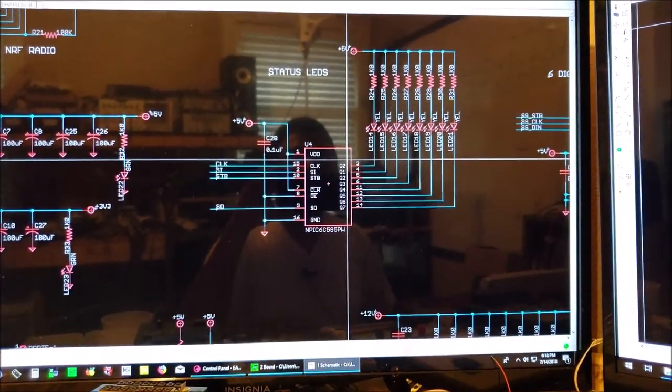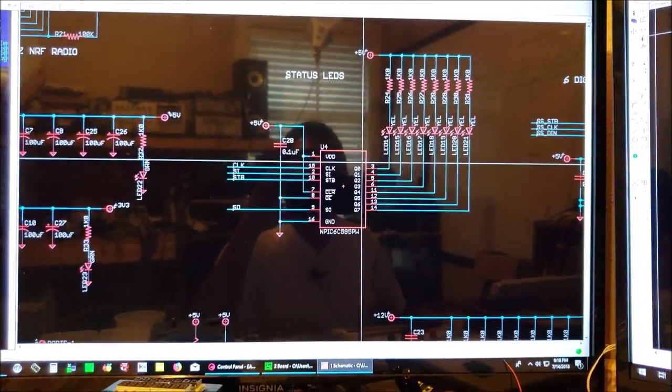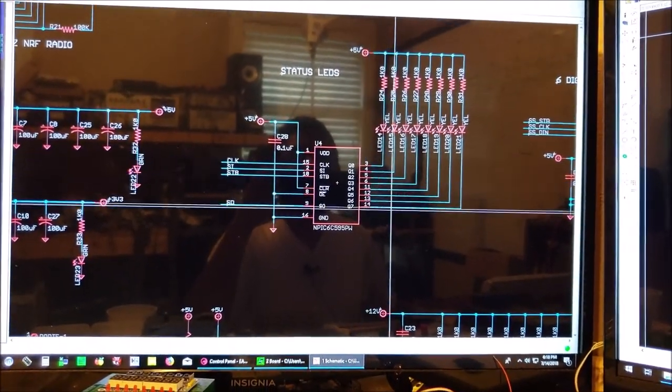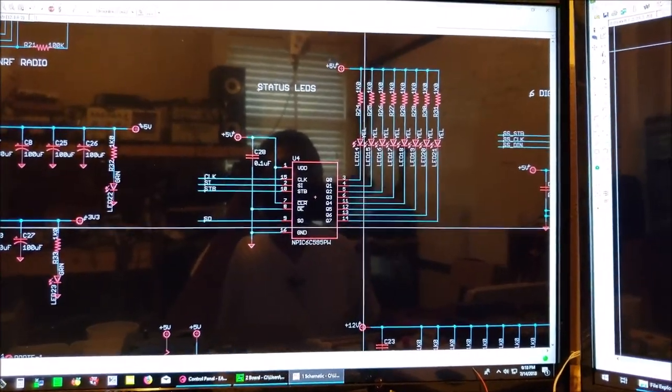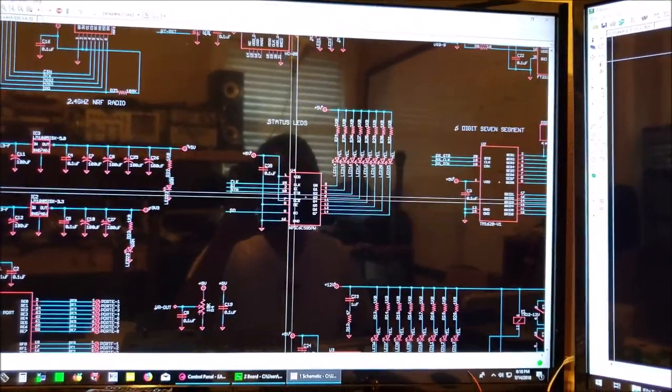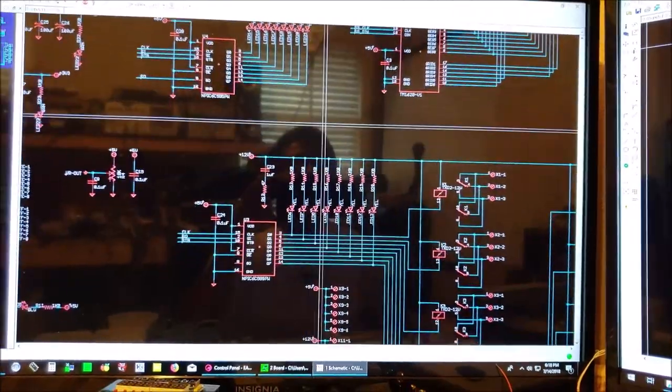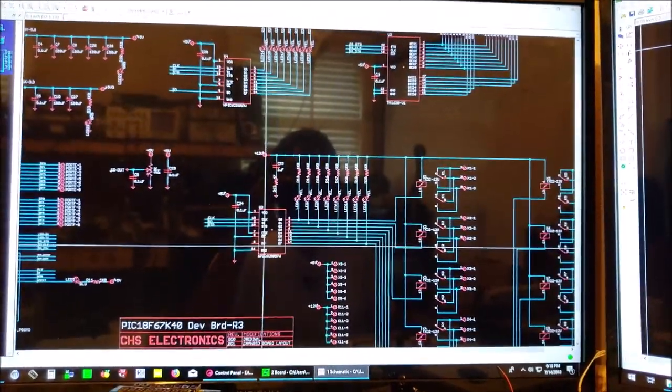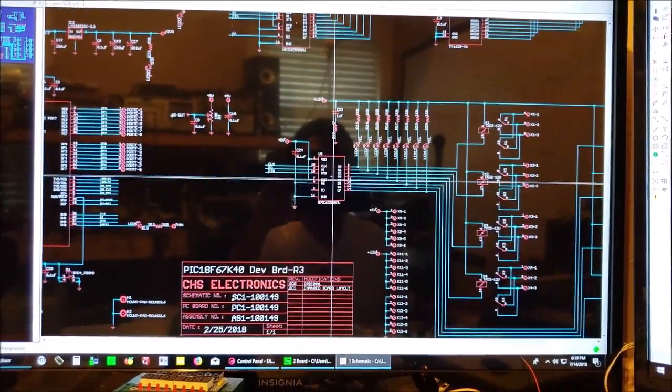And then we have our status LED section which is just a bank of eight LEDs driven by the NPX6C595, which is an open drain 8-bit serial-to-parallel shift register, and I use two in this board.